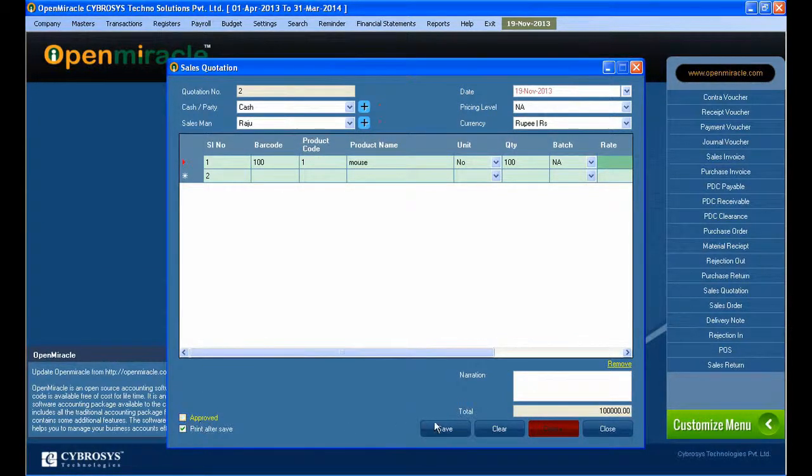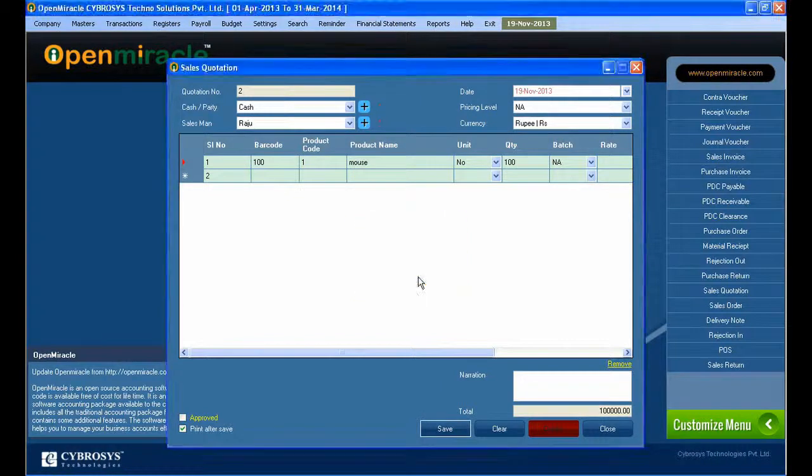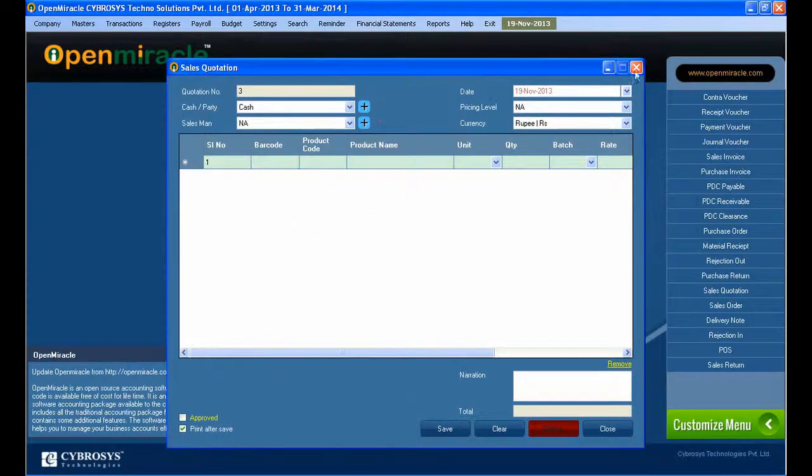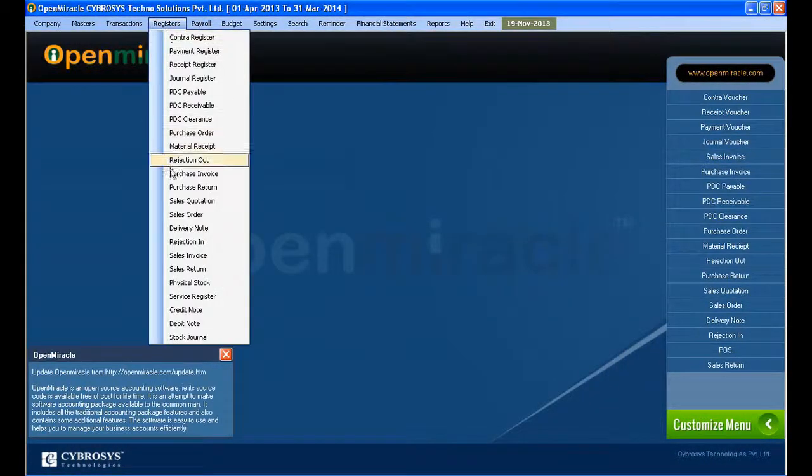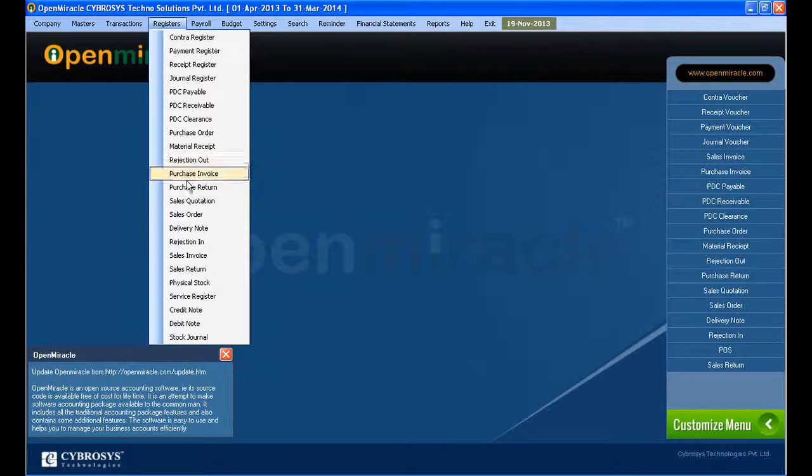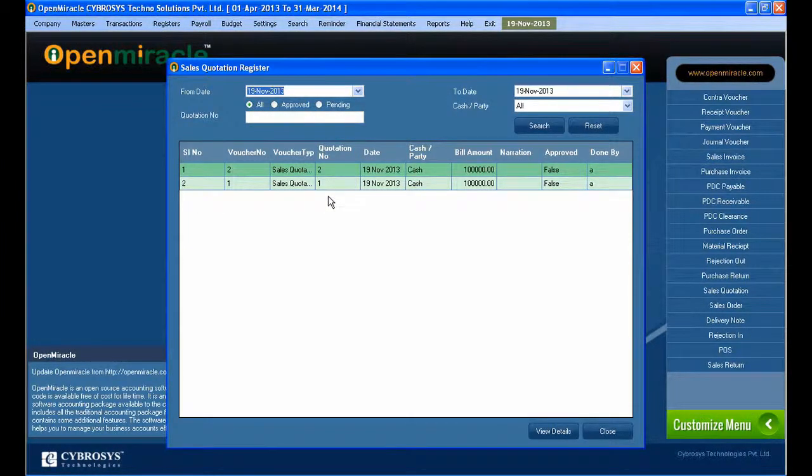Below you can see the approve button. If you press the approve button, that quotation is approved. You can see the total amount. Just save it, so that quotation is approved.